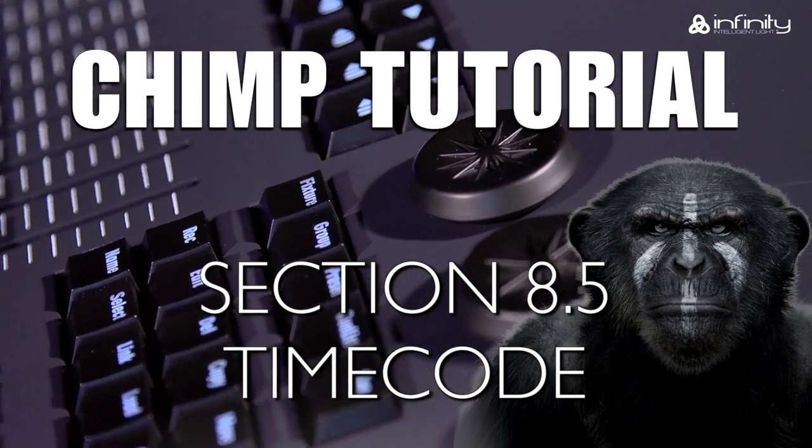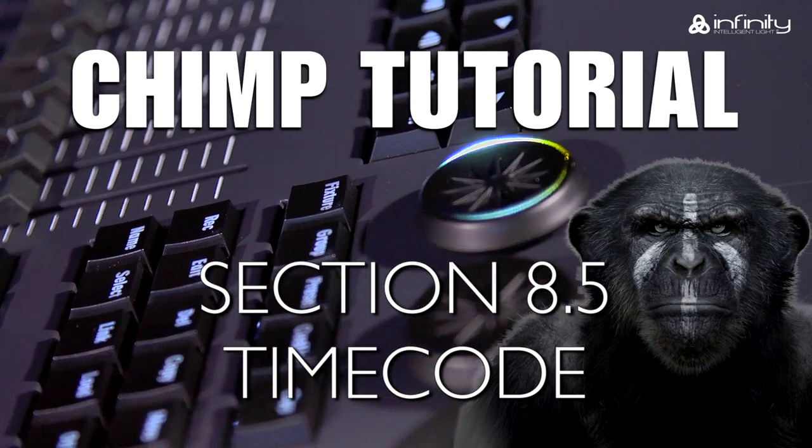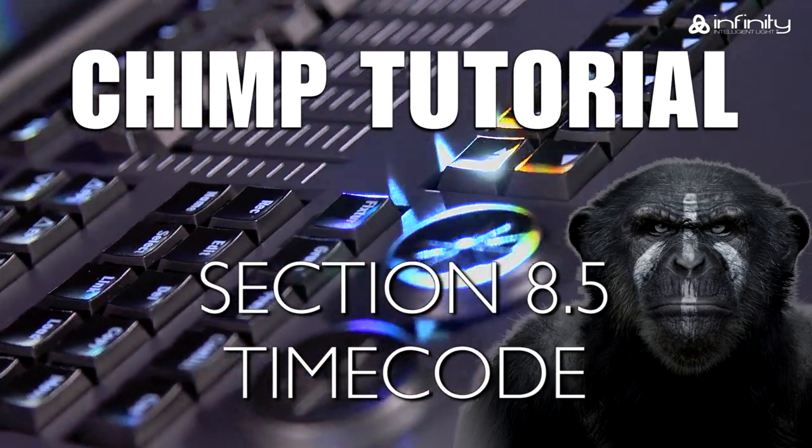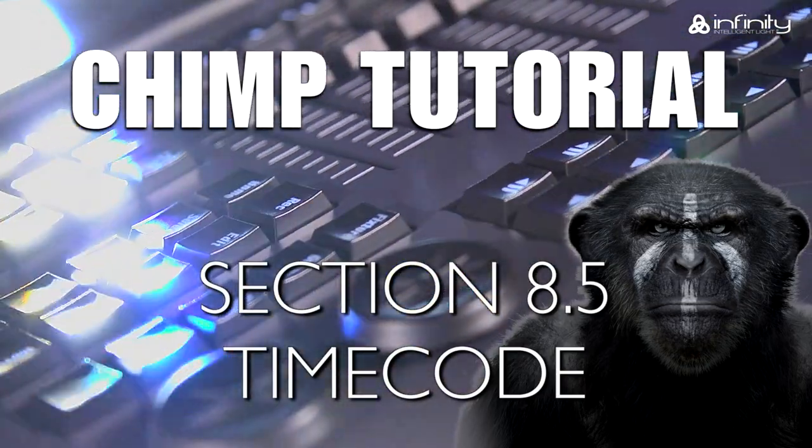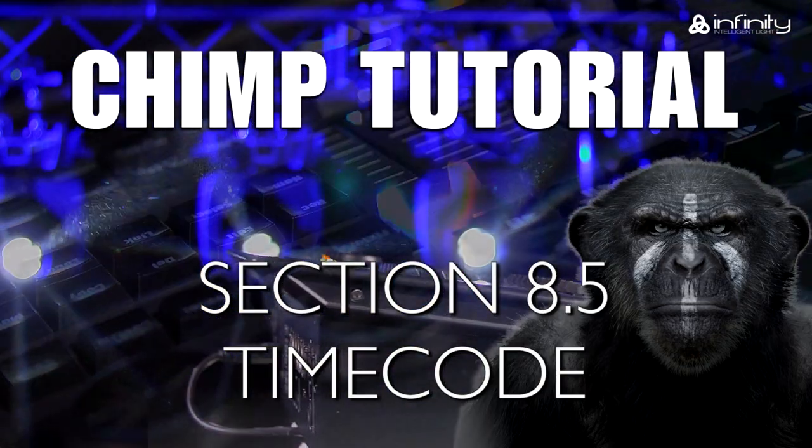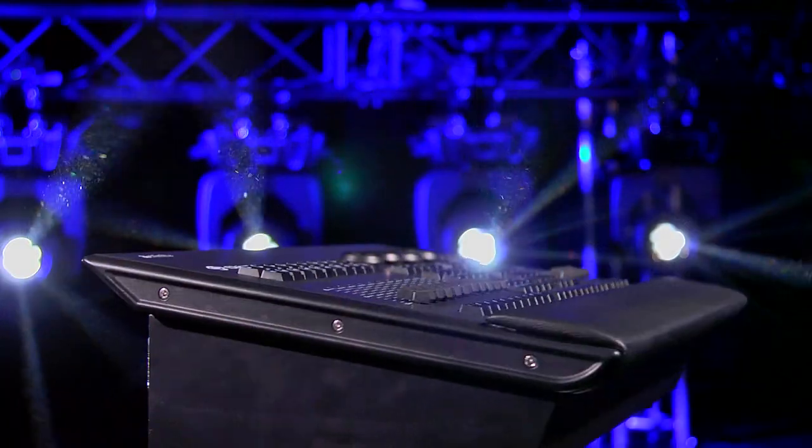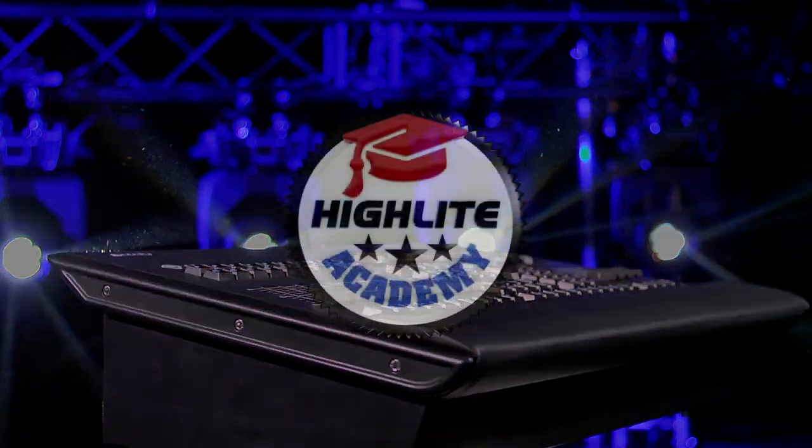This tutorial covers the Chimp's timecode function. We shall show you where to set the timecode and how to trigger the cues using timecode.